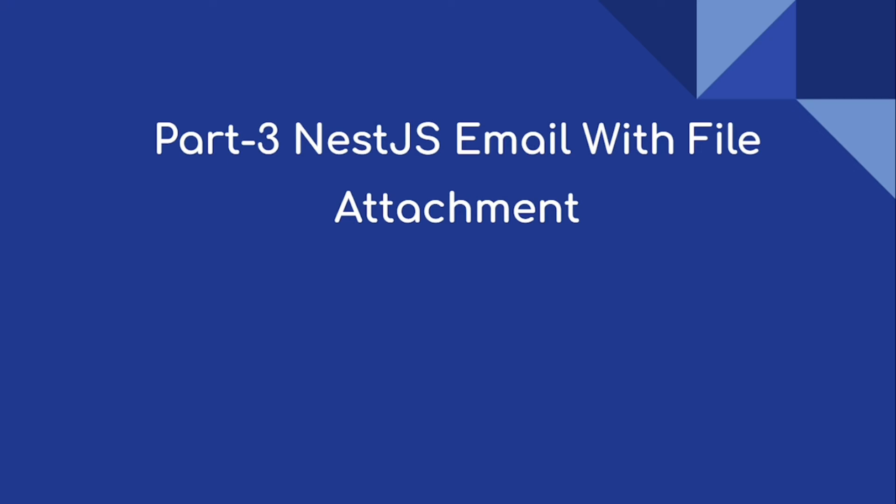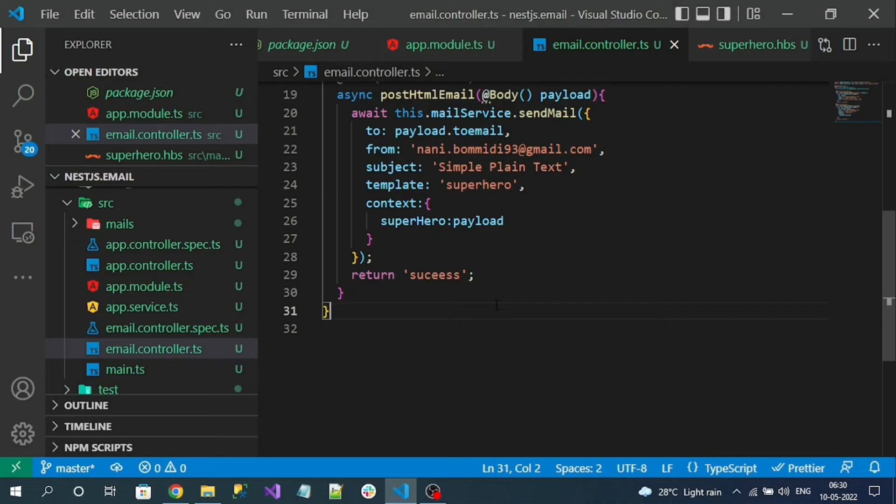Hi everyone, in this video we are going to do Next.js email with file attachments. Let's jump into our project. To work with attachments for email we have to install one more package.